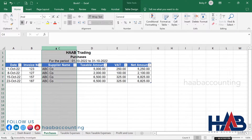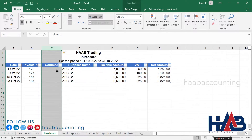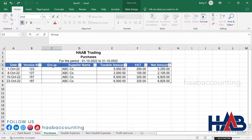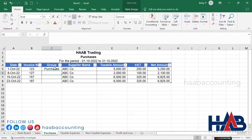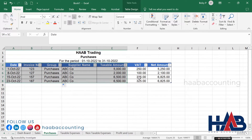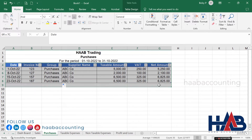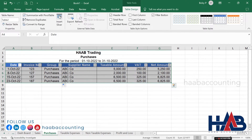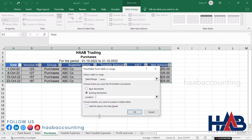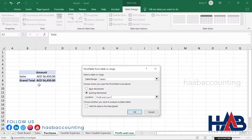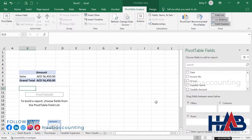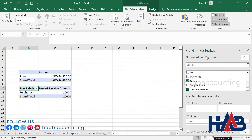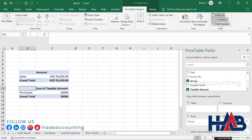Do the same for the purchases sheet. Insert a column for Group, type 'Purchases' in the group column. Select the Table Design and place the pivot table in the profit and loss sheet. In the PivotTable Field, select Group and Taxable Amount, then change the header and select currency.